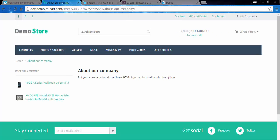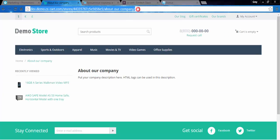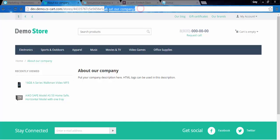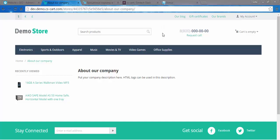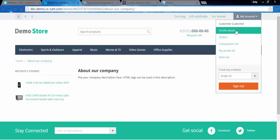But there are some other pages in the store, system pages that we cannot change manually. That's where SEO rules come in handy. The system pages are, for example, profile details page, orders page, comparison list, wish list, and others.